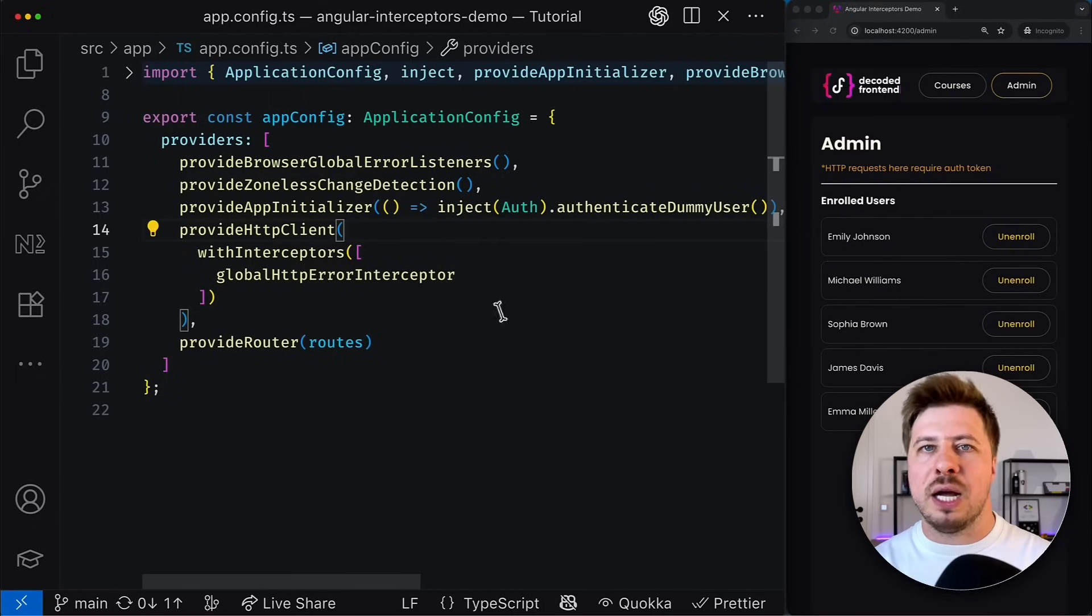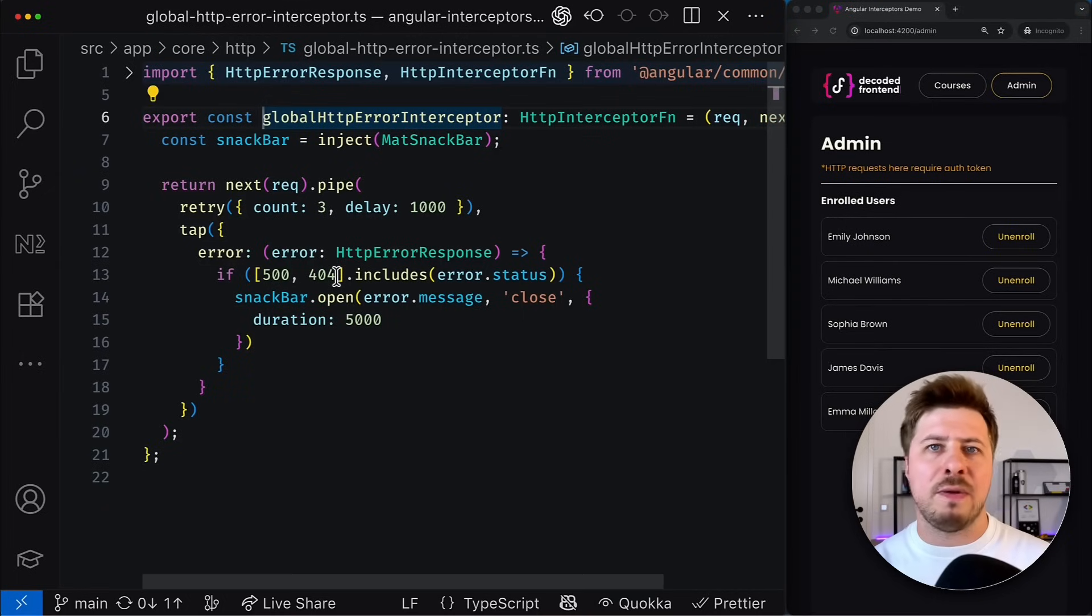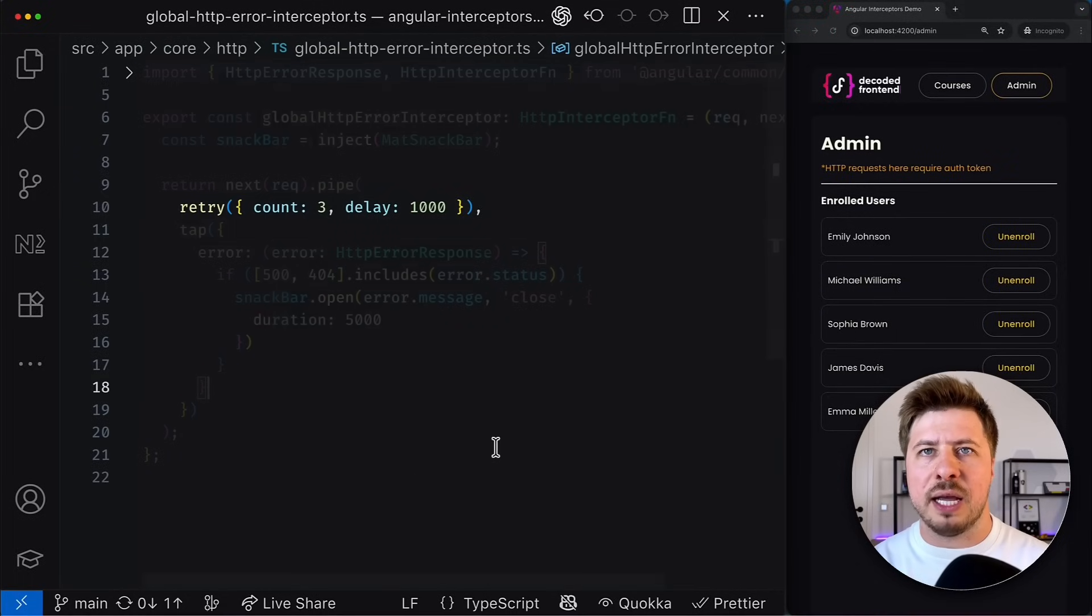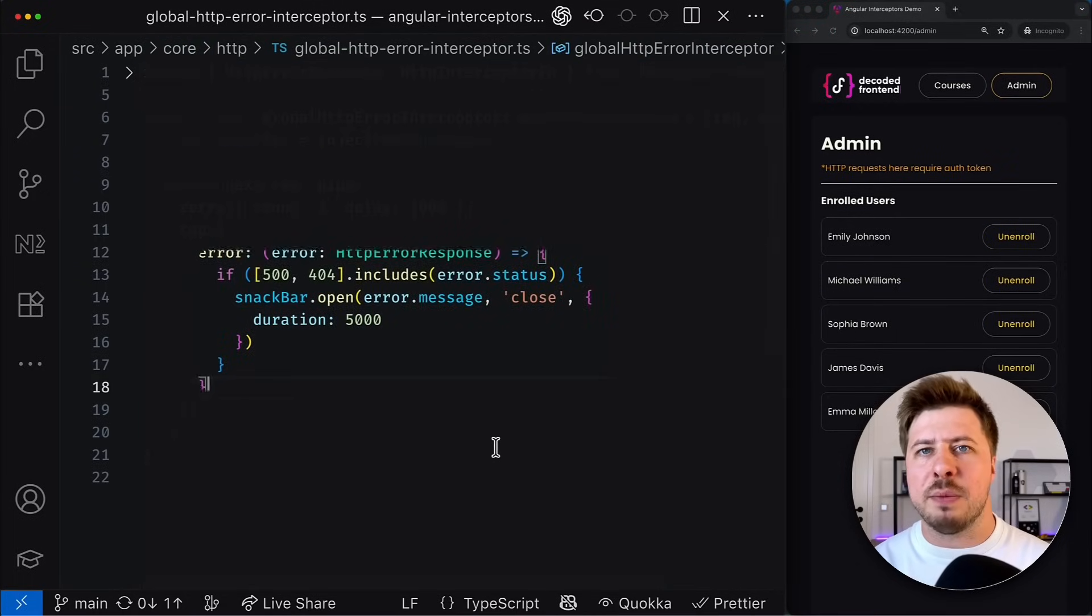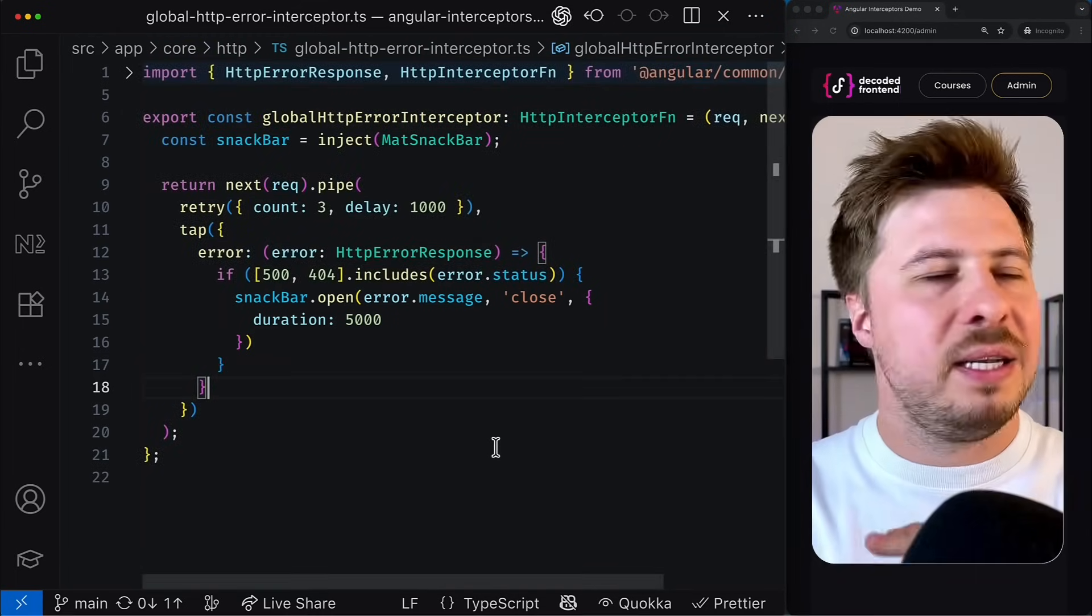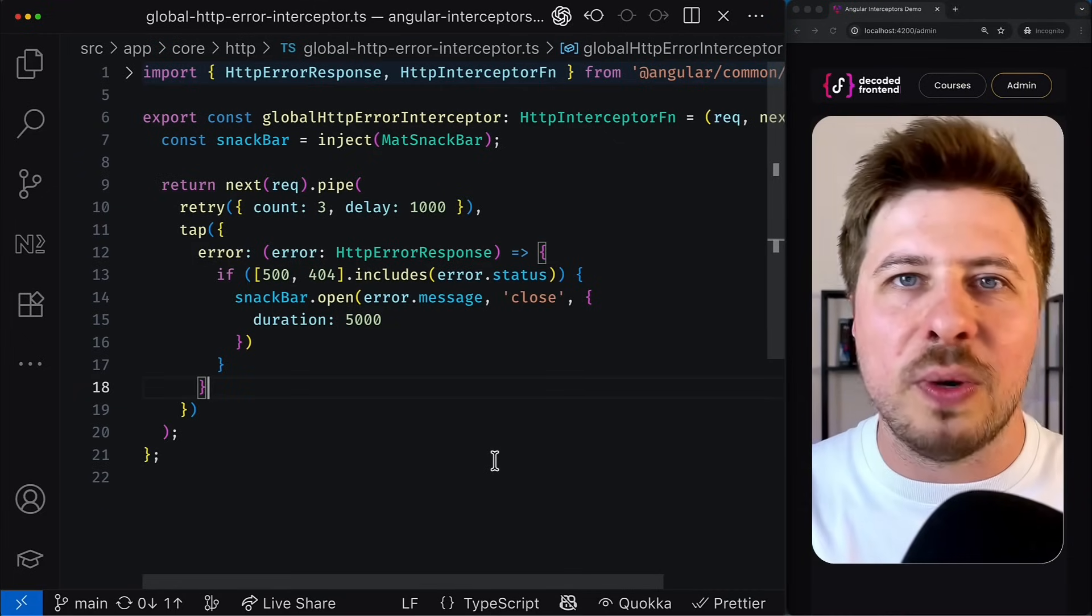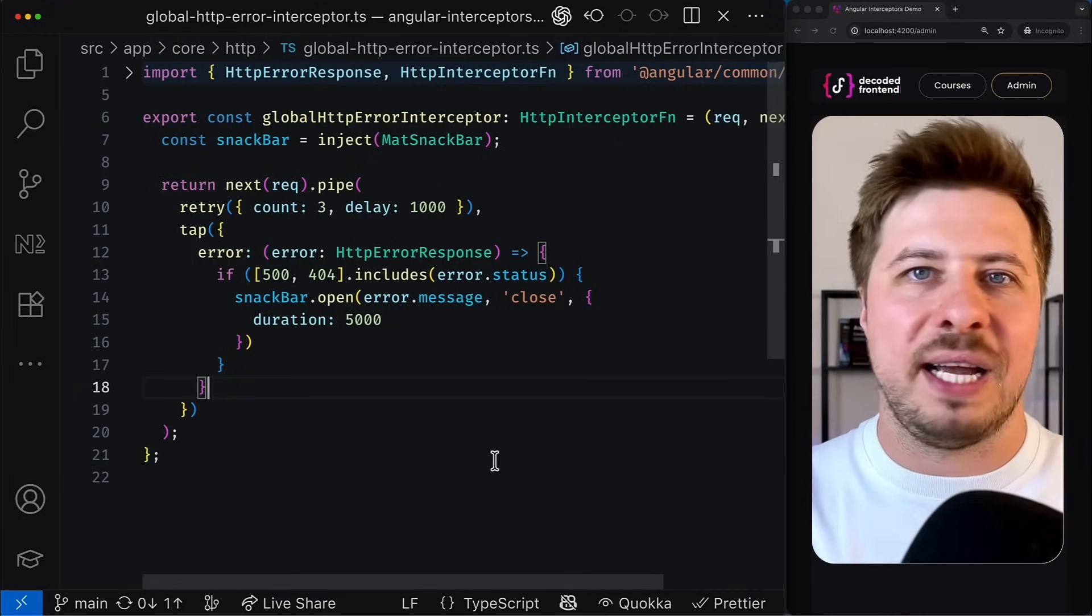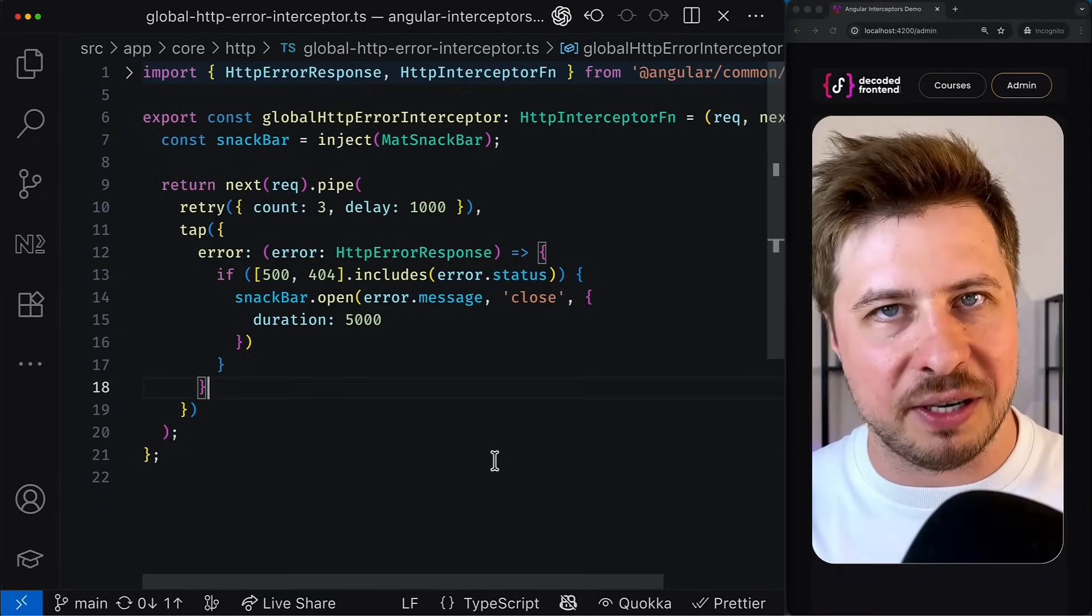Imagine we've got a global HTTP error interceptor with a goal of catching all failed requests in our application, retrying them multiple times and, if it still fails, displaying a snack bar with the error message. This behavior might work in 99% of cases, but as always there might be one or few requests that do not quite fit this error handling pattern.